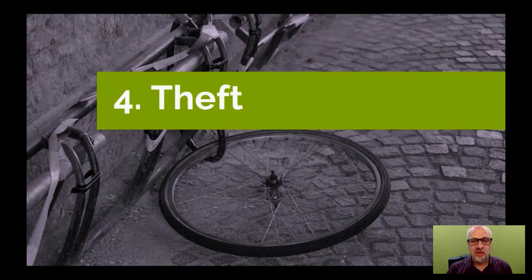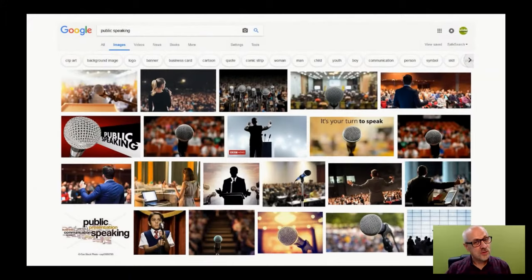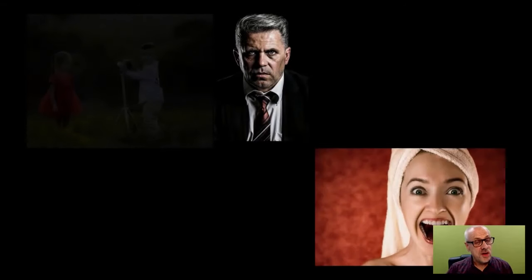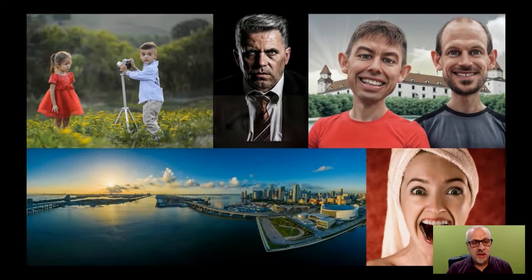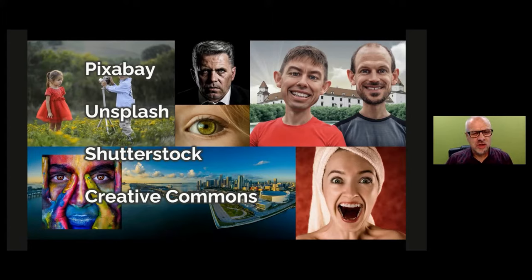The fourth thing to avoid is copyright theft. If you type 'public speaking' into Google Images, you could easily lift those images and put them in your presentation, but it's a bit like stealing a packet of digestive biscuits from the supermarket. There's really no excuse for it because there are so many sources of free and very cheap images on the web. Two stock libraries I use that are free are Pixabay and Unsplash. I also use Shutterstock and Adobe Stock — they're not free but very cheap, four or five pounds per image. Shutterstock has over 300 million images.